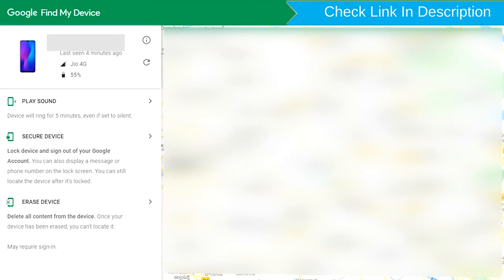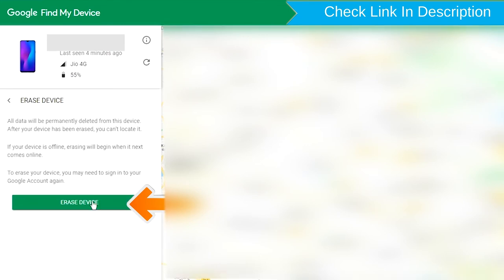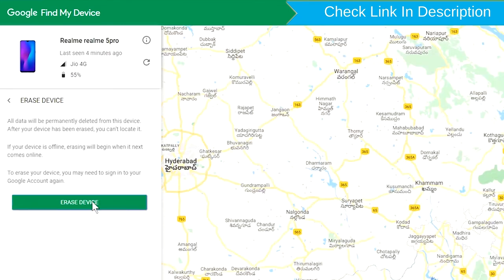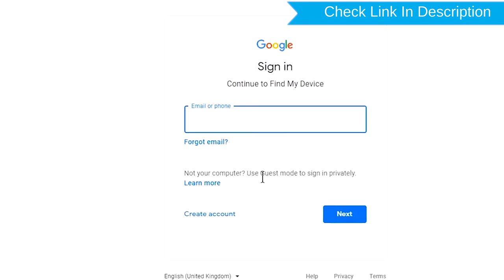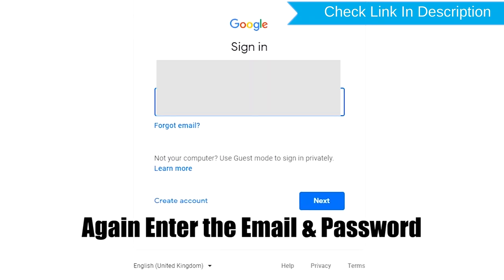Now click on the Erase Device option. Again enter the email and password.